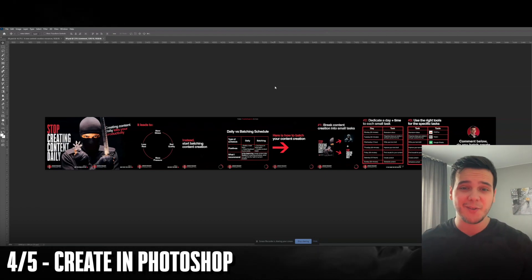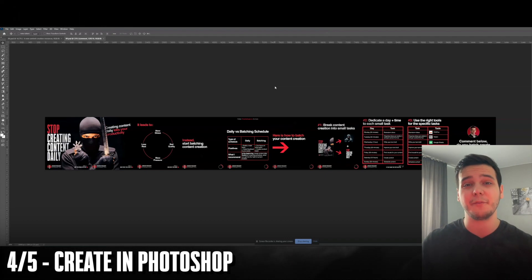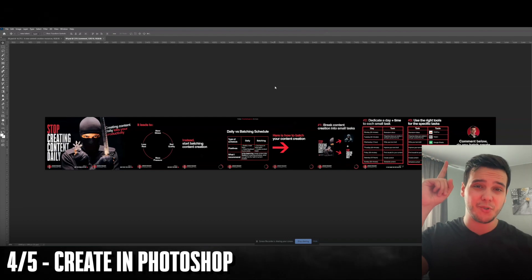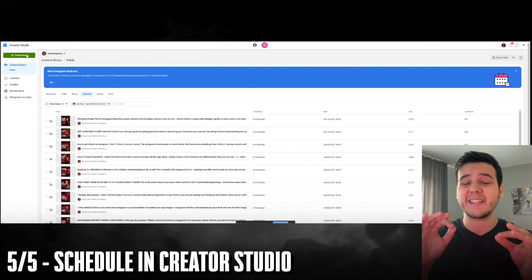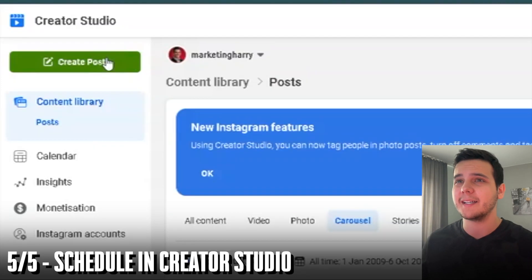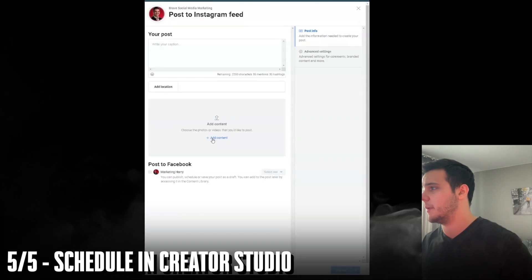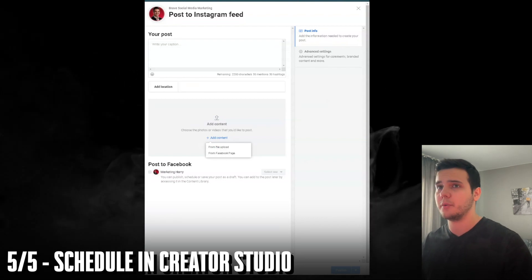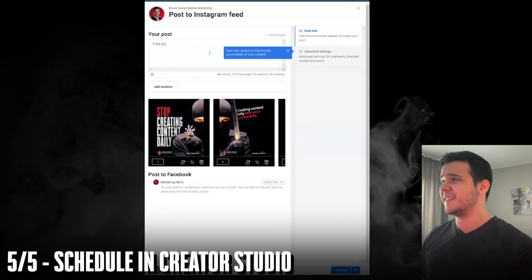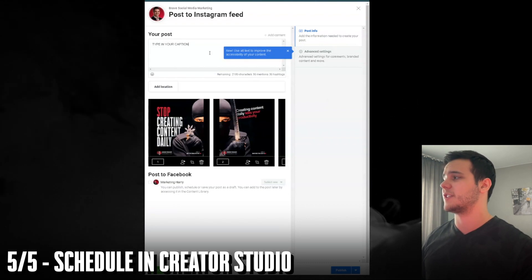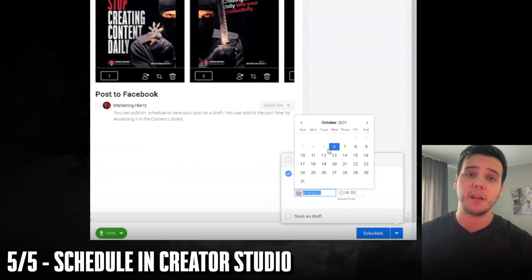After we've researched our content, written our scripts, and found our visuals, it's time to get designing. Creating a design isn't an easy job and takes a lot of time — that's why I've created a whole video on the topic, which you can watch here. After designing our content, scheduling it through Creator Studio is super easy. We click the create post button, choose Instagram feed, click add content, choose where to upload from, and once the content is uploaded, type in our caption and choose a specific date for the content to be published.